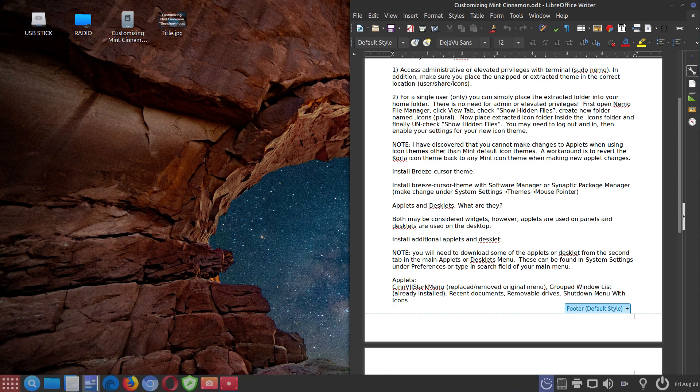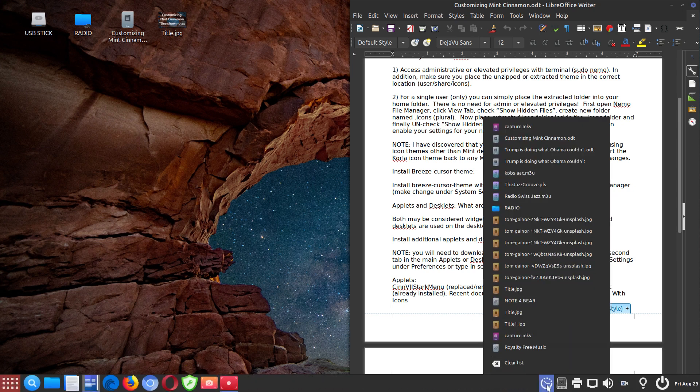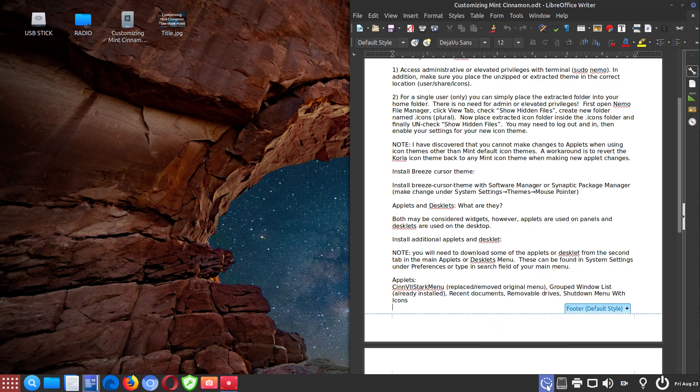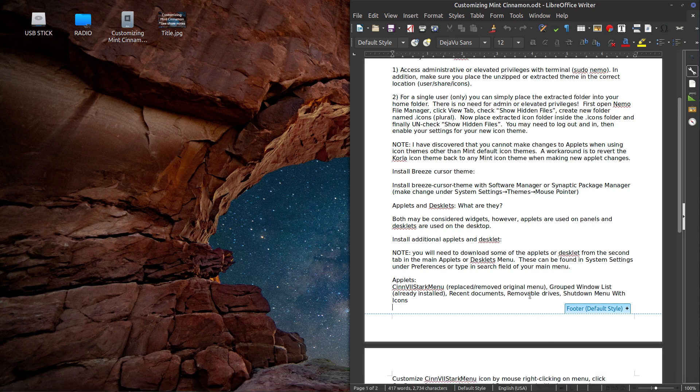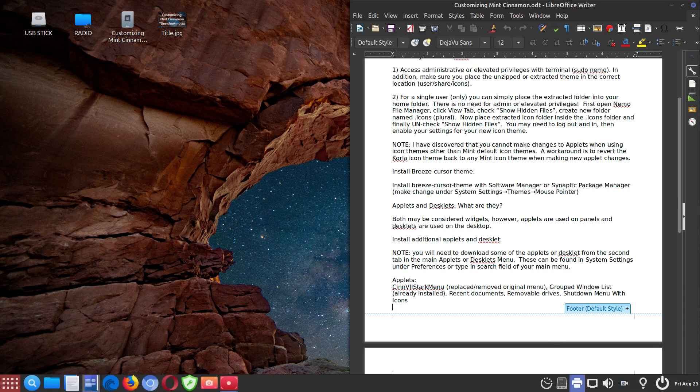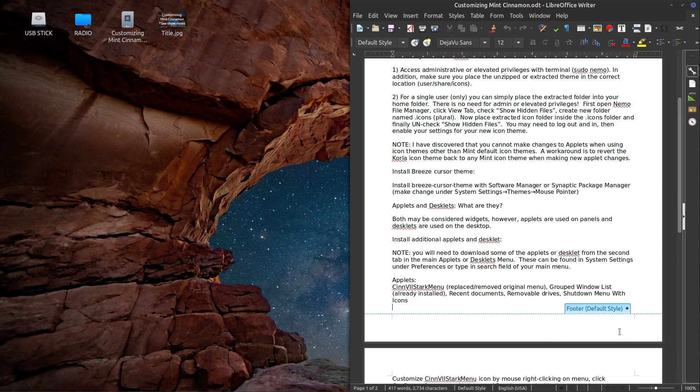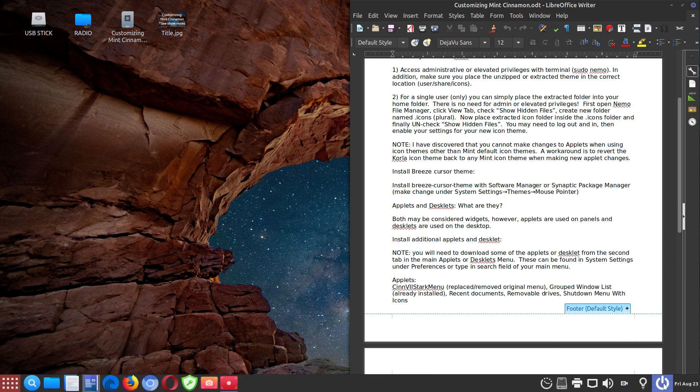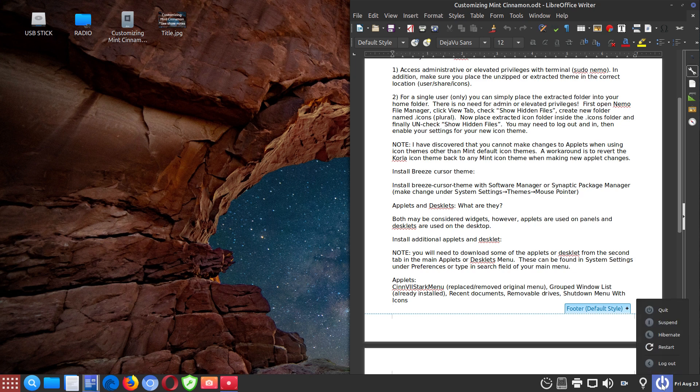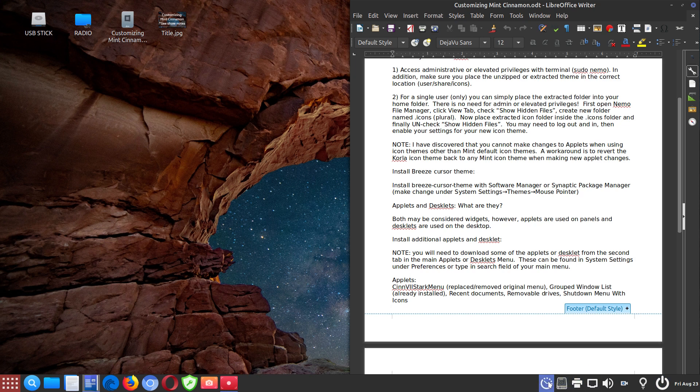Recent documents applet is here. So I've got that right there. The removable drive applet is here. And then the shutdown menu with icons is located right here. So I find all these applets essential. And that's why I've installed them. They're not here by default.